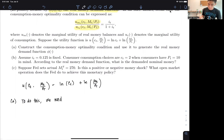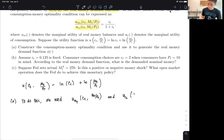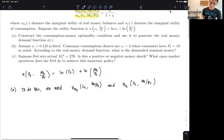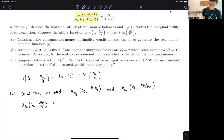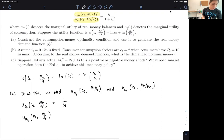We need the two marginal utilities: the marginal utility of the real money balance, which is U_M(CT, MT/PT), and we also need U_C(CT, MT/PT). To compute these, we derive the utility function with respect to CT, which gives us 1 over CT. Then deriving with respect to MT gives us 1 over (MT/PT) times 1, so that's 1 over (MT/PT).